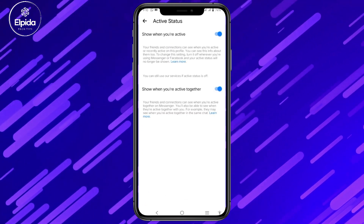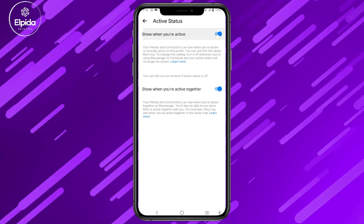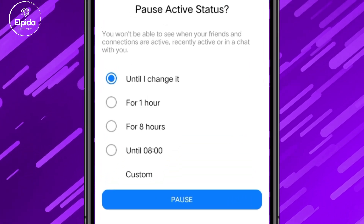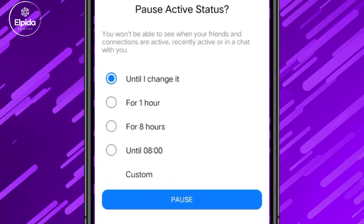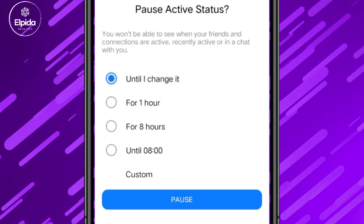Turn off the toggle. When you are offline, you can set a custom time, but if you want to always have inactive status, select the first option.